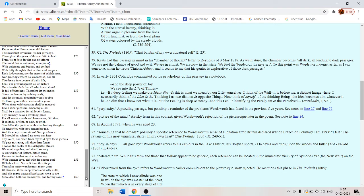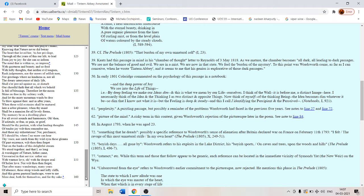And that I so long a worshipper of nature hither came unwearied in that service. Rather say with warmer love or with far deeper zeal of holier love. Nor wilt thou then. So this love is a holy love. So this is not a Christian poem but here comes the Christian concept of love.